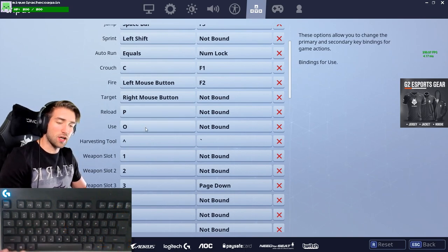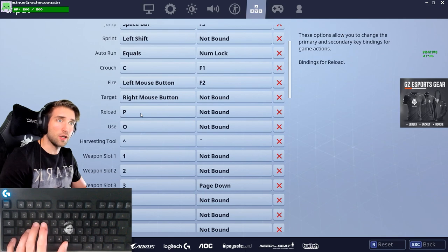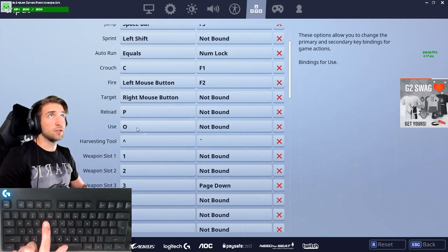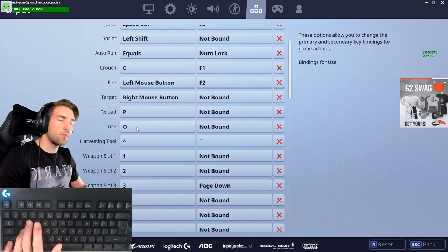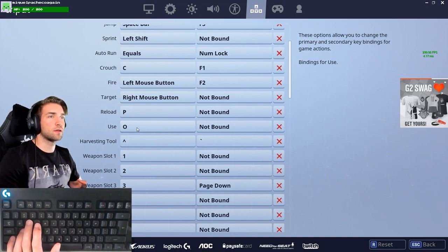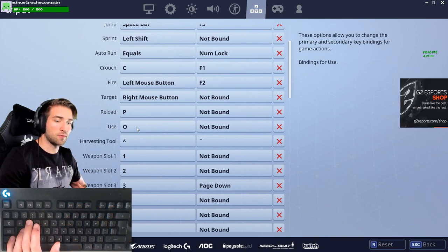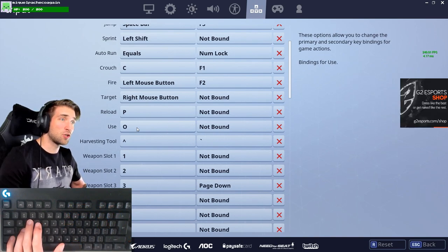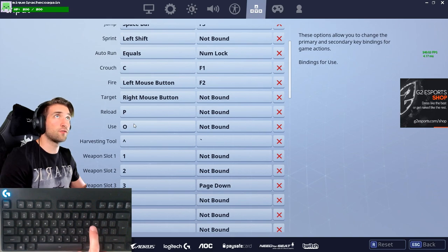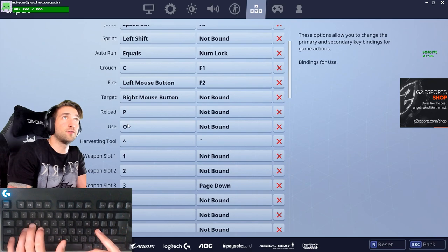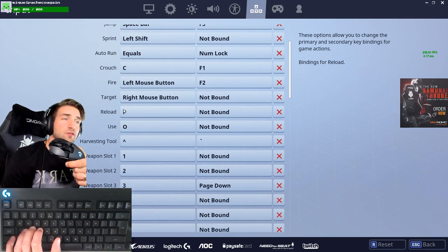I moved reload and use away from their defaults because R and E are the closest keys to WASD and in Fortnite there are more important buttons that need faster access. Reload and use aren't used as frequently, so I moved them to P and O. They're very far from WASD — I'm not pressing them directly with my fingers from the home position.